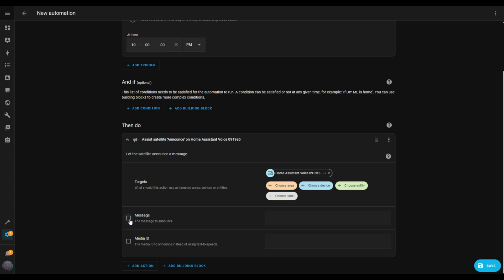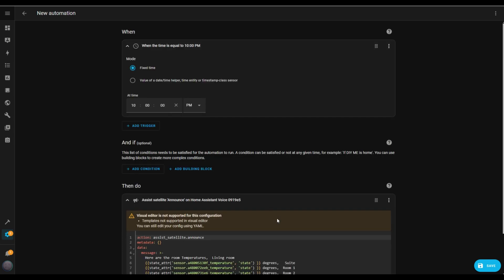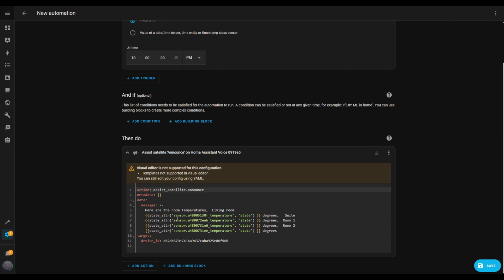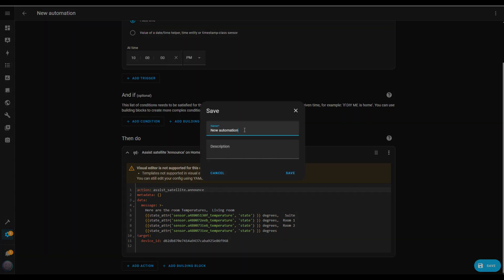Then I'll enter the message I want the assistant to say. For now, I'll add a message to announce the temperatures in several rooms. Once that's done, I'll click Save and name the automation Announce Temperatures. I'll hit Save again to confirm.